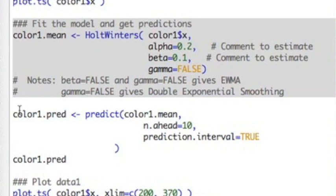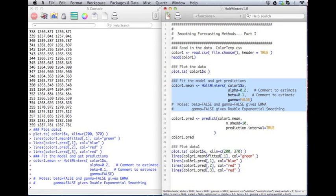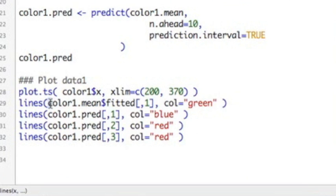So I'm going to run this again. And as before, it writes it into color1.mean. It's really not wise to write over your previous analysis. But for this video, I don't want to have a really long set of code. And we can look at the fitted values again. So if I come down here, remember this was my fitted values.